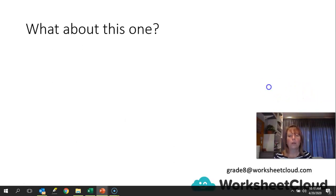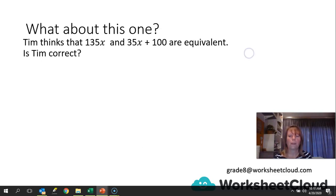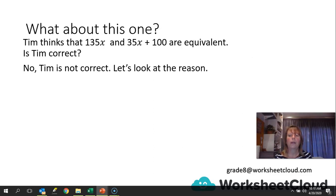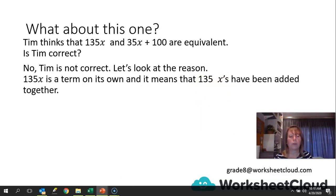Let's do one last thing. Tim thinks that 135x and 35x plus 100 are equivalent — the same value. Pause the video and think about an explanation. Is Tim correct? No, Tim's not correct. 135x is a term on its own and it means 135 lots of x — x plus x plus x, 135 times.